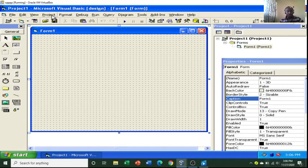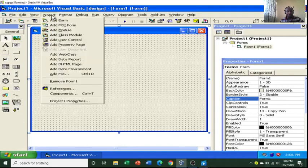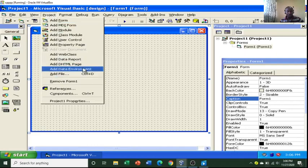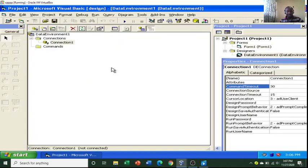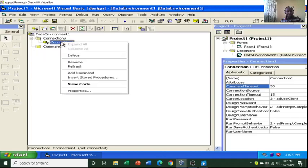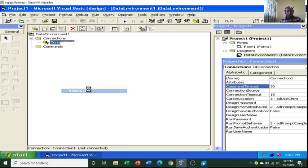To create a report, go to Project, then go to Data Environment. Once you go to Data Environment, this dialog box launches. You just go to Connection 1 here, right-click, then go to Properties.